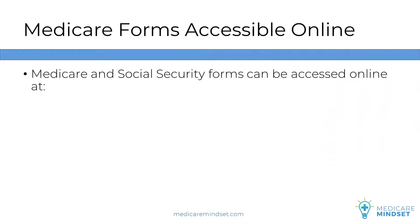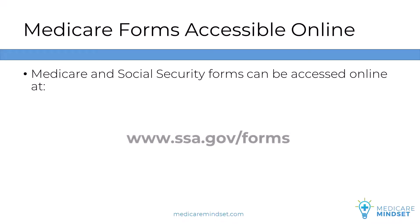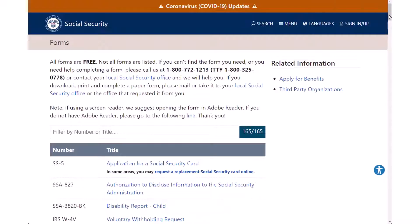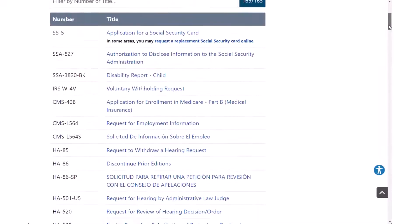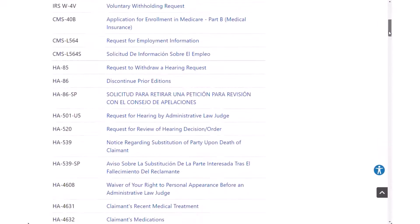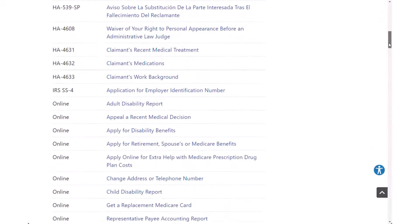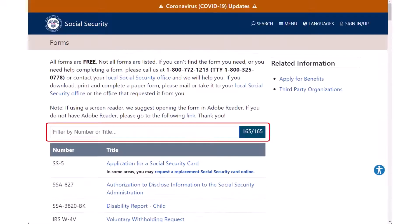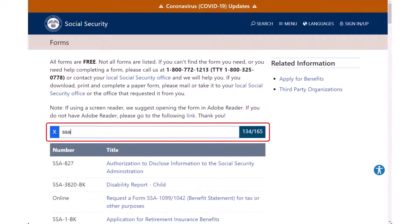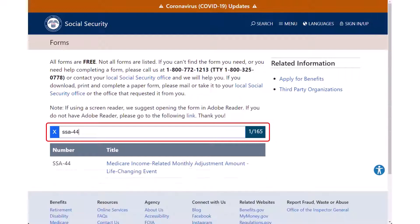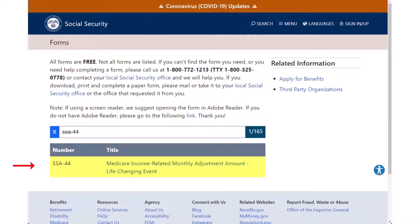There are a bunch of Medicare and Social Security related forms available online. They're located at ssa.gov/forms. Here's a quick view of the website — as you can see, there's a lot to sift through. If you don't find what you need right away, enter a part of the form name or form number in the search bar, then click on the title and download the PDF version.